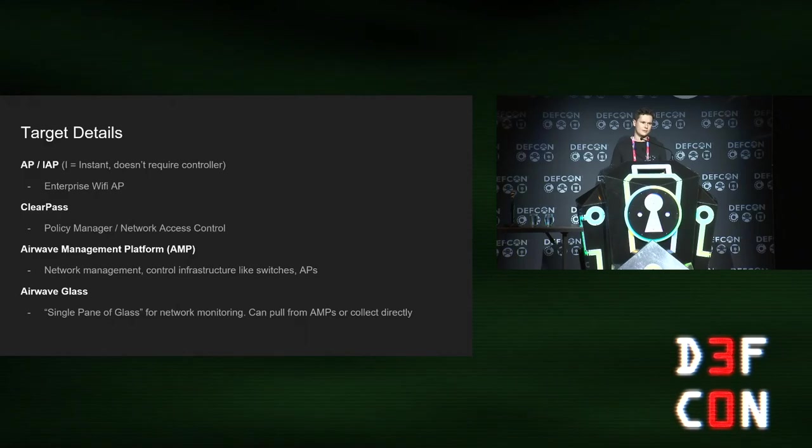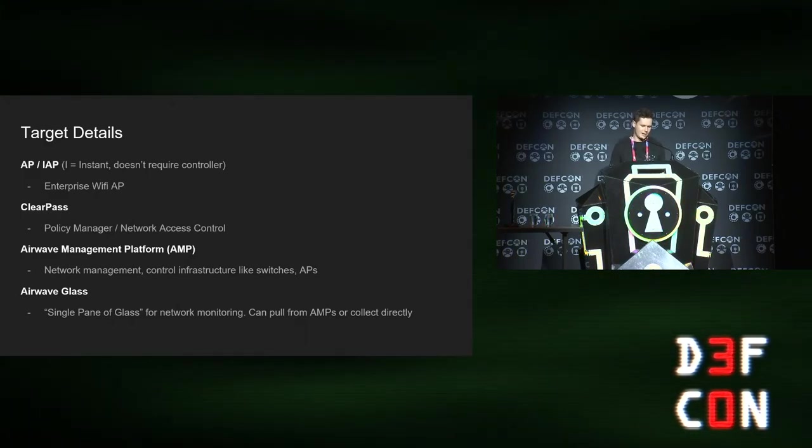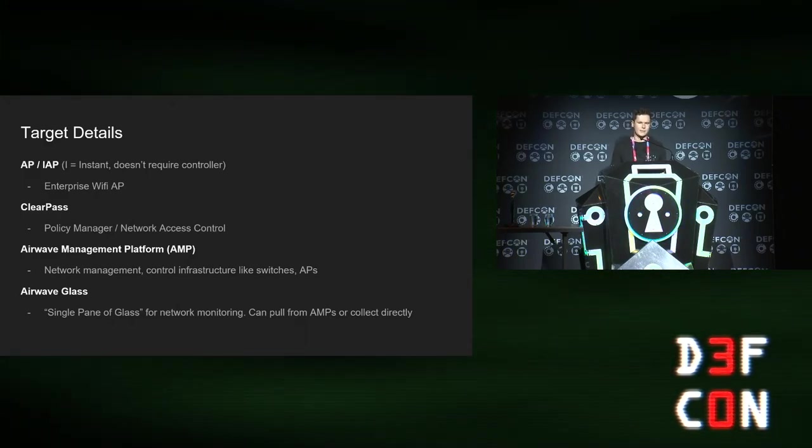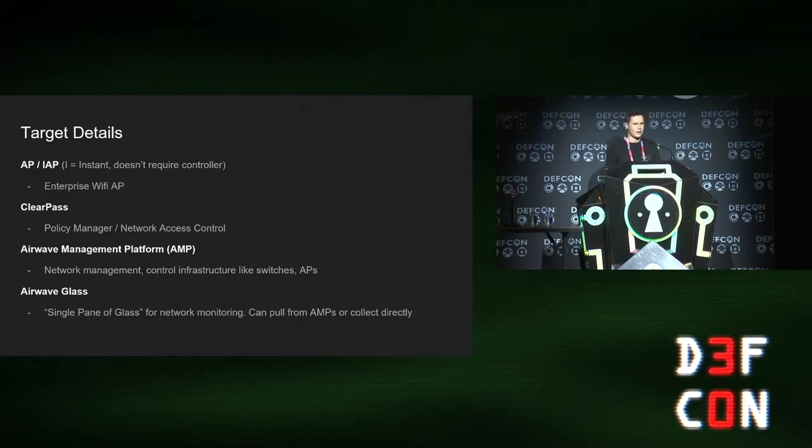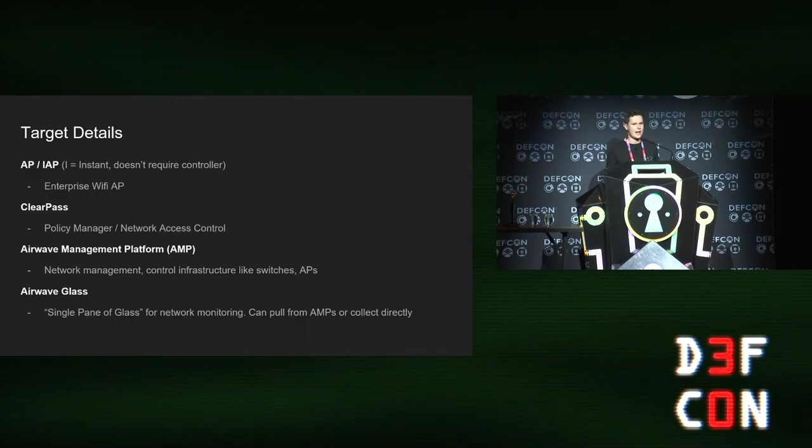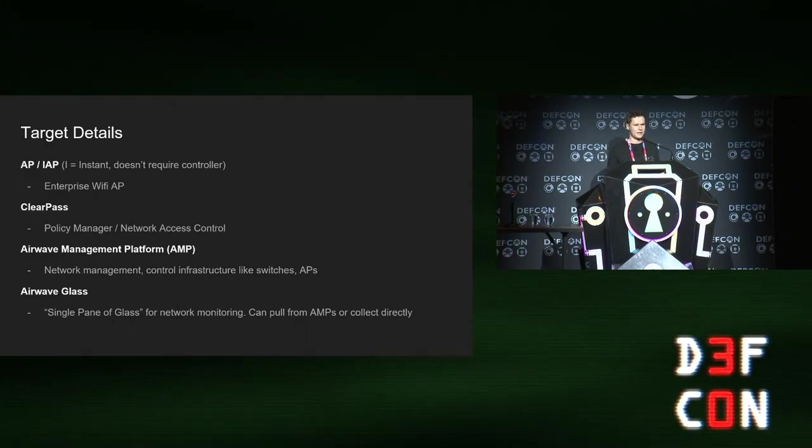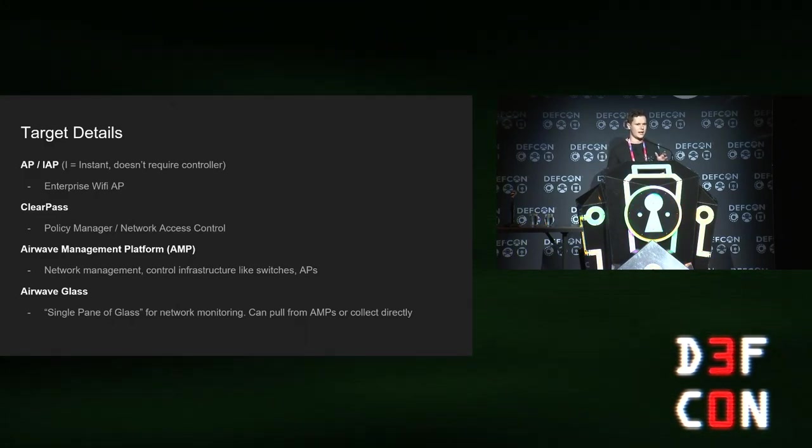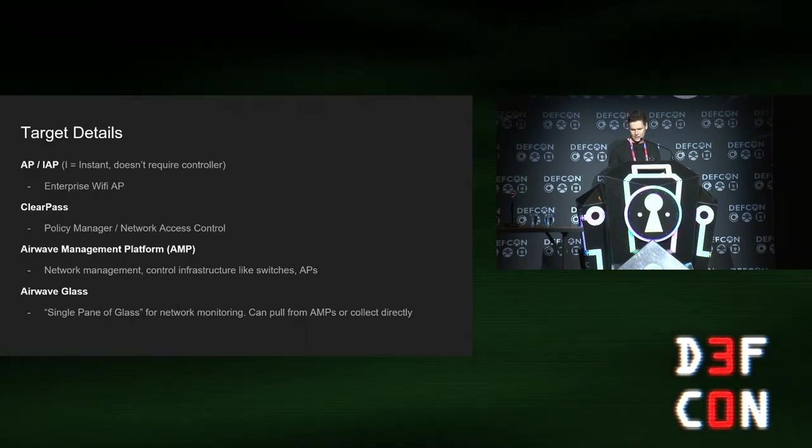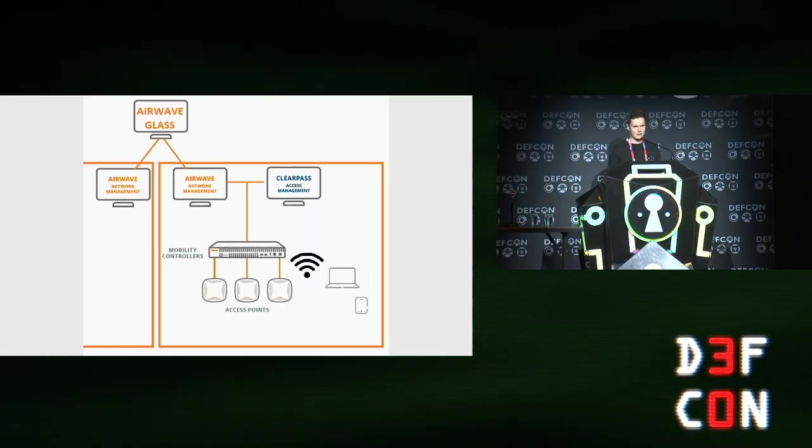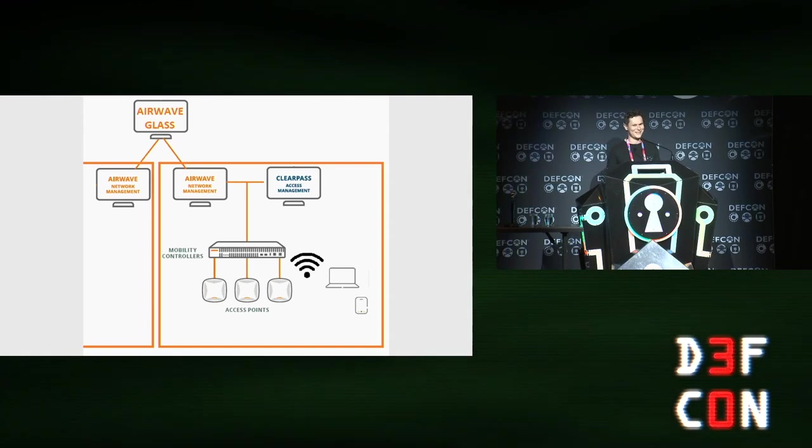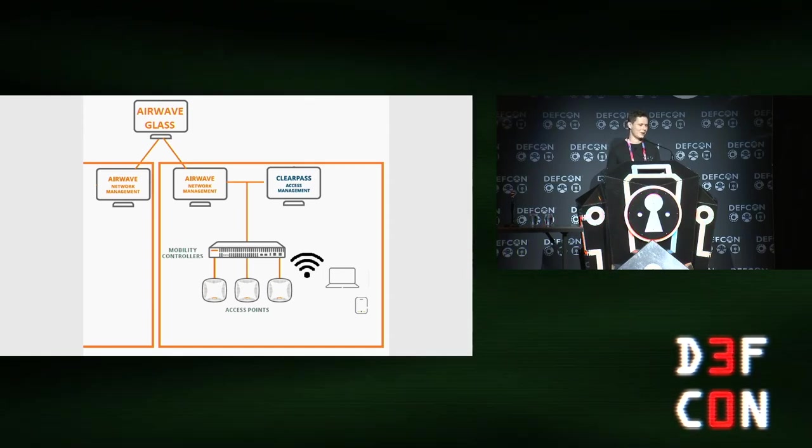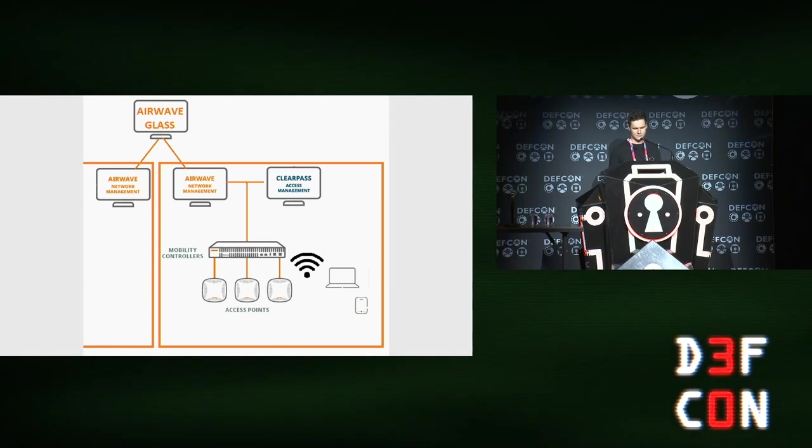I'm going to cover four products that they make. There's the AP, which is like a wireless AP. There's ClearPass, which is a policy manager. There's Airwave, which is network management. And then there's Glass, which is like a single pane of glass that agglomerates Airwave data. This is a diagram of how they relate to each other in a network and how you might find them configured.